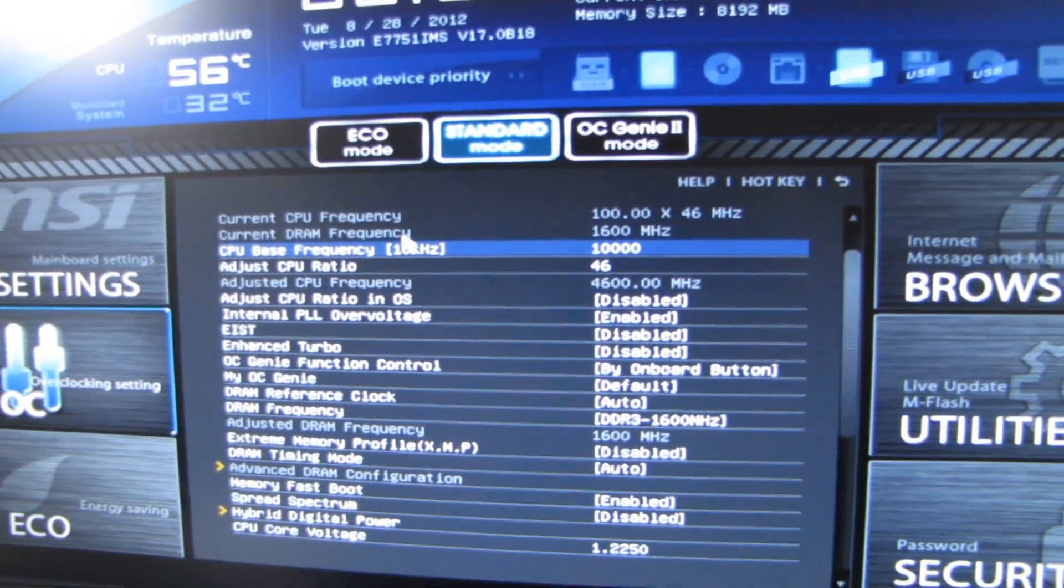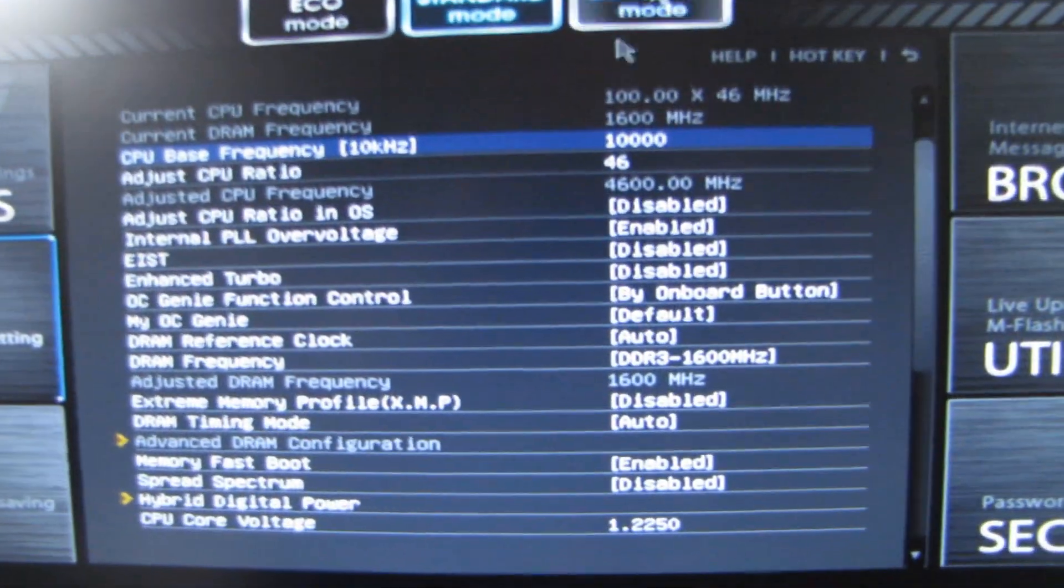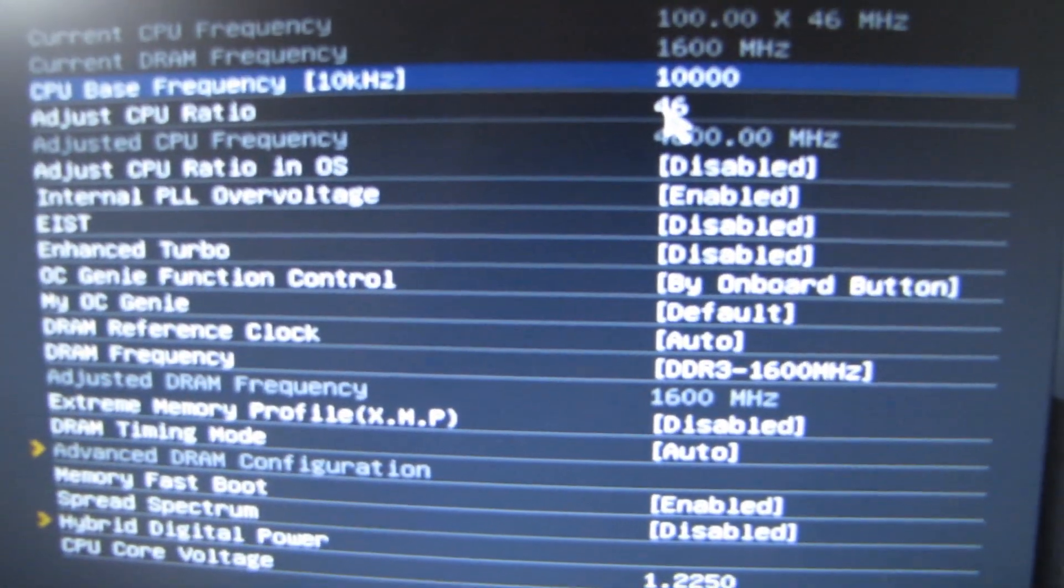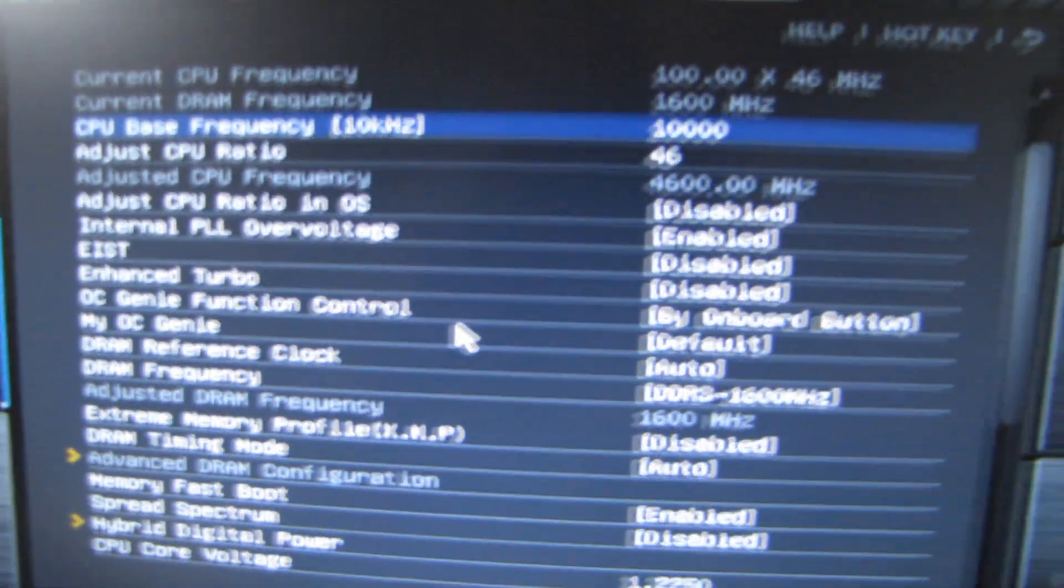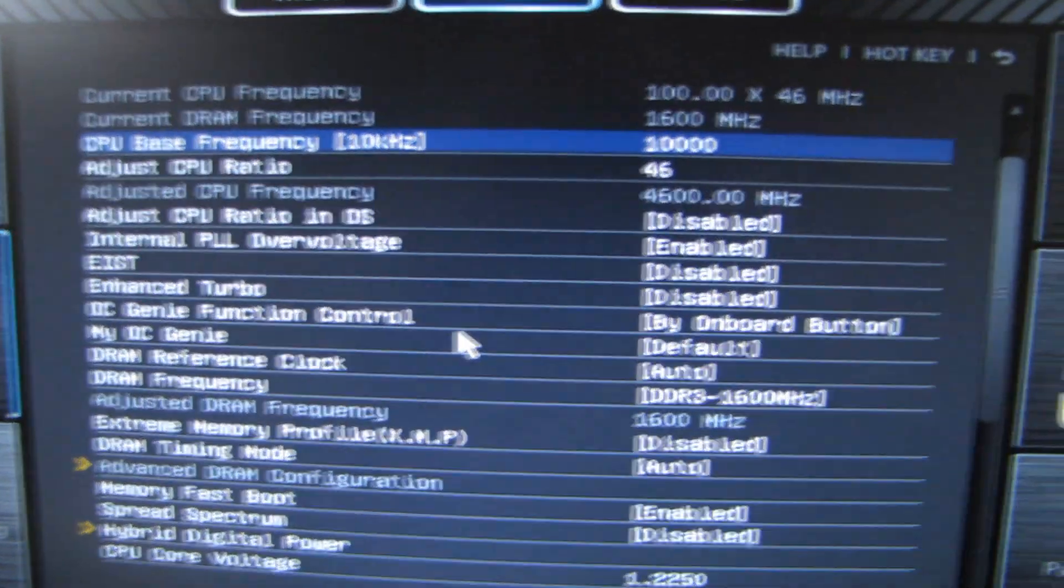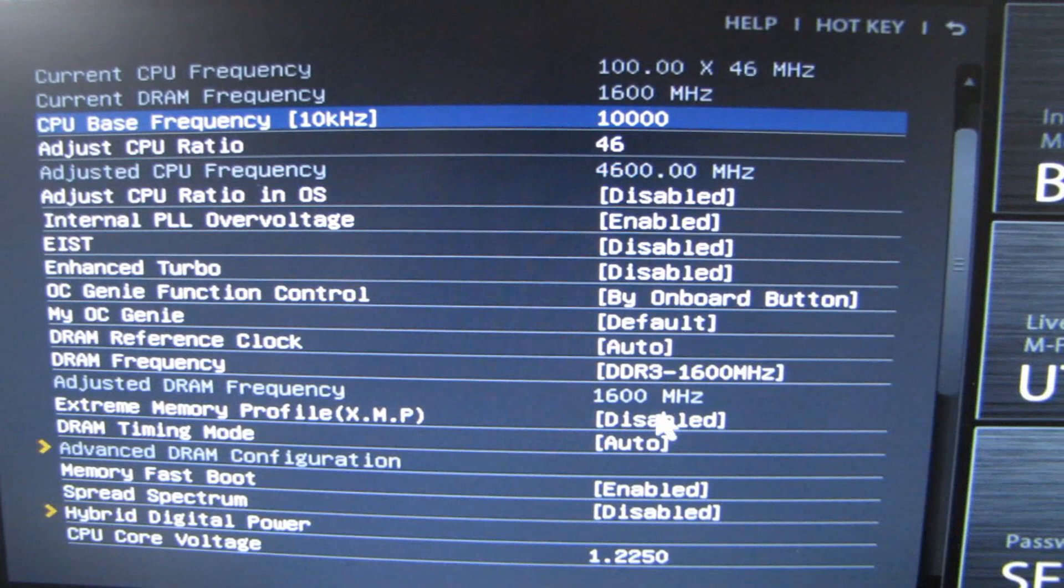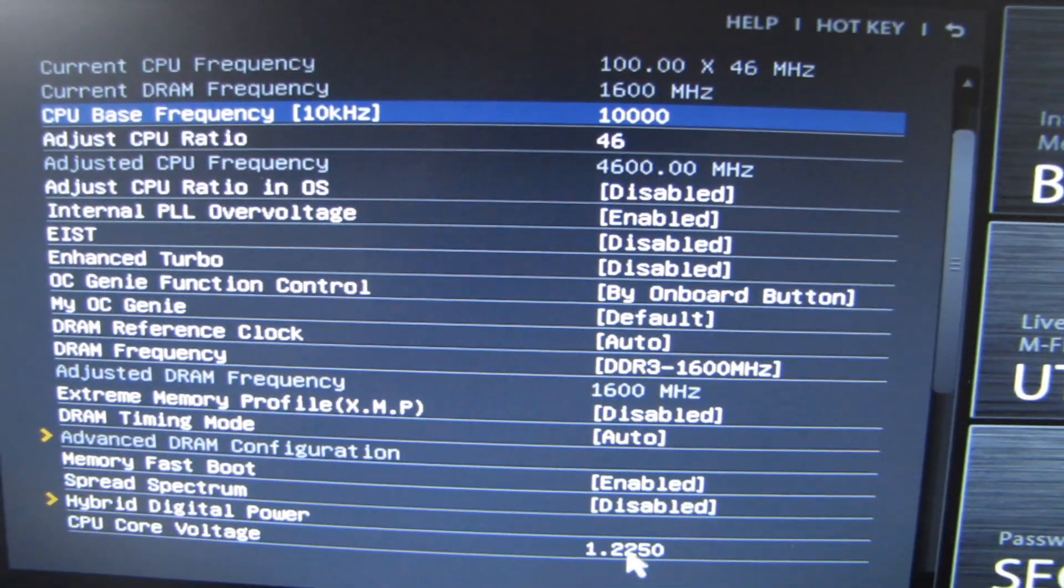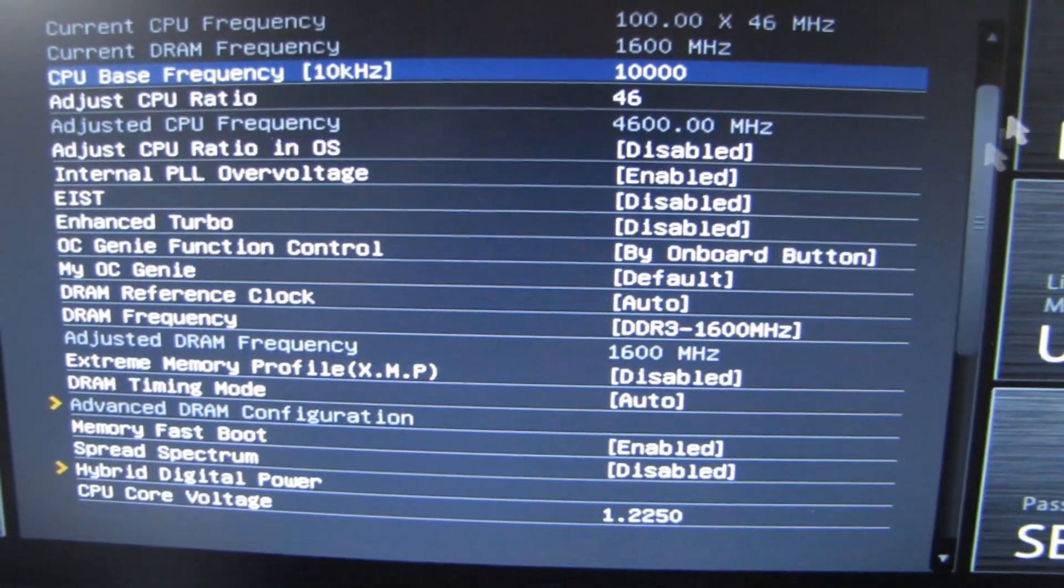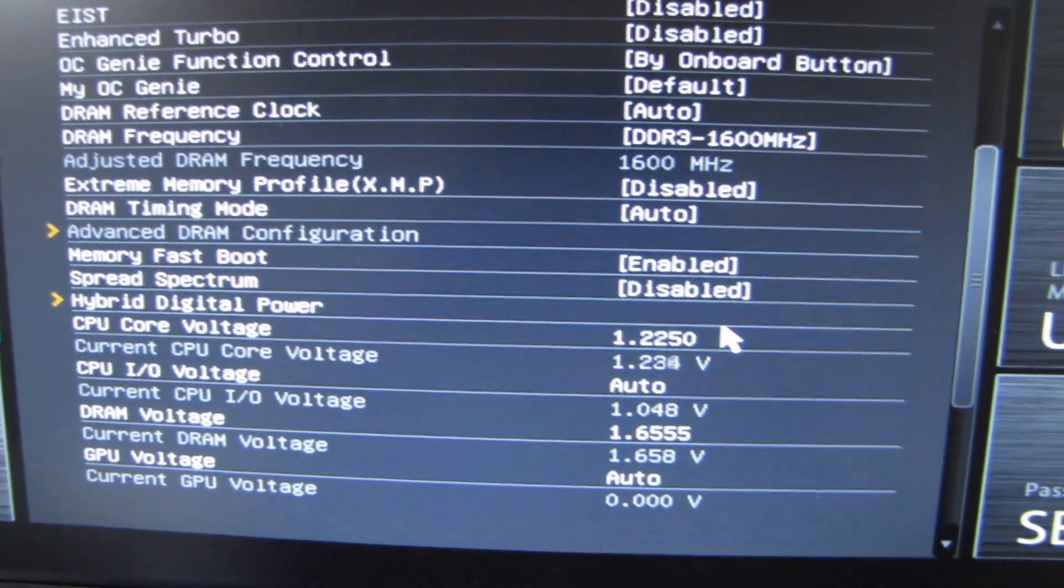So overclocking this 3770K was easy peasy. Basically, all I did was adjust the CPU ratio, turn off some of the automatic turbo controls and whatnots, ask my camera very nicely to focus on the screen for me, change the memory to DDR3 1600 megahertz, CPU core voltage to 1.225 volts, and that was it.